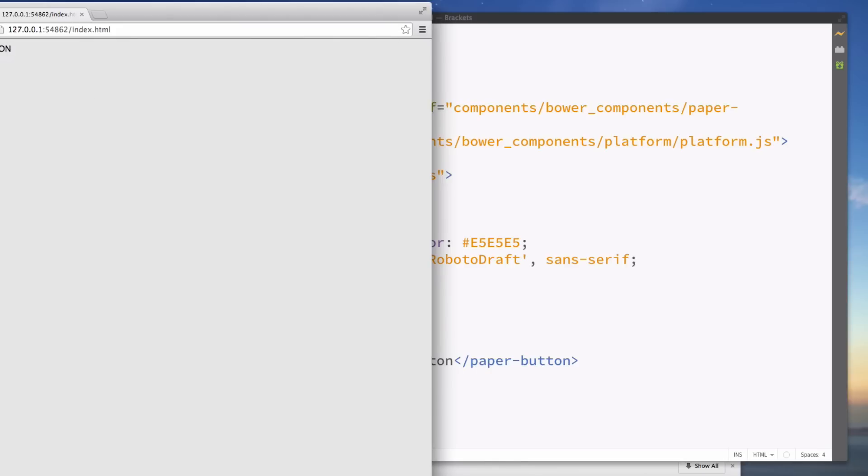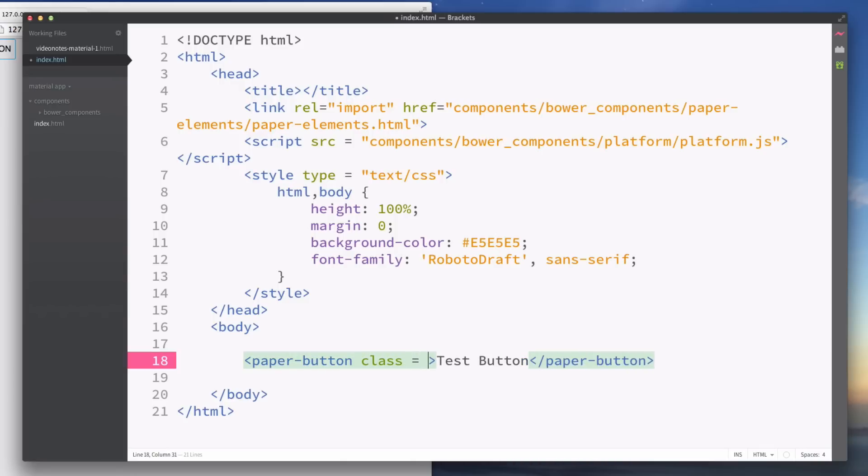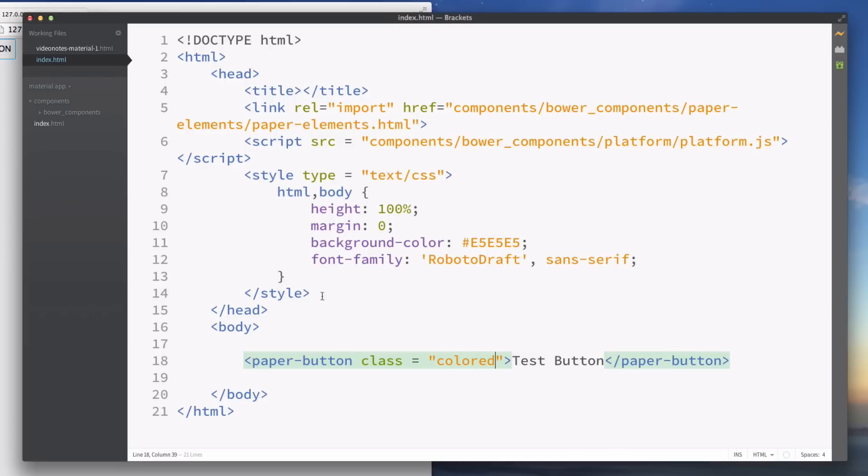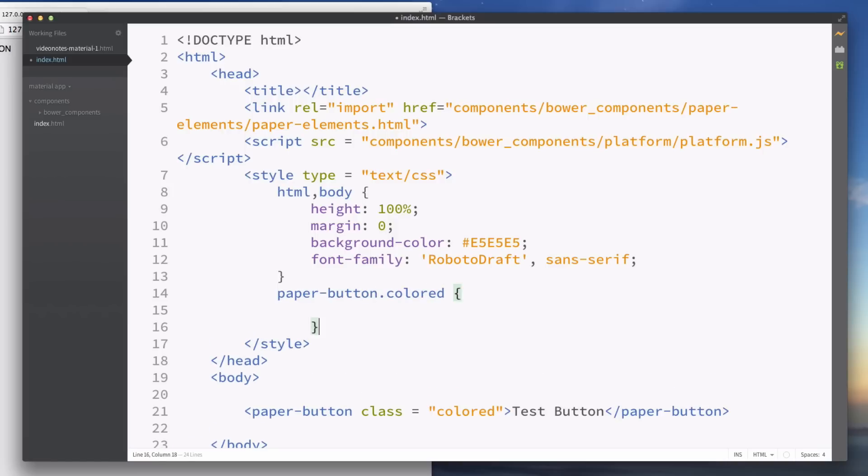And yeah everything's working. We could also create color buttons so we can do this by adding a class and I'll set this equal to colored. You can call this what you want. And up here in our styles we can add paper-button and then .colored and set this to have a color.